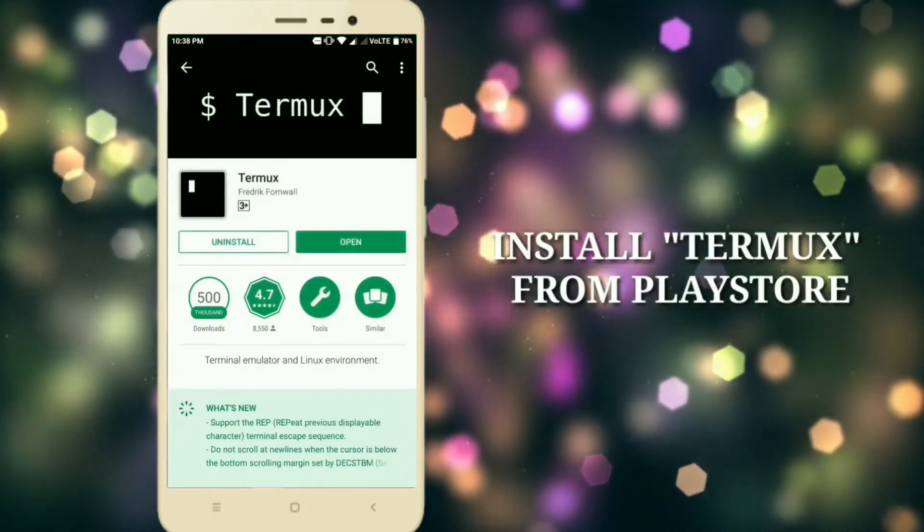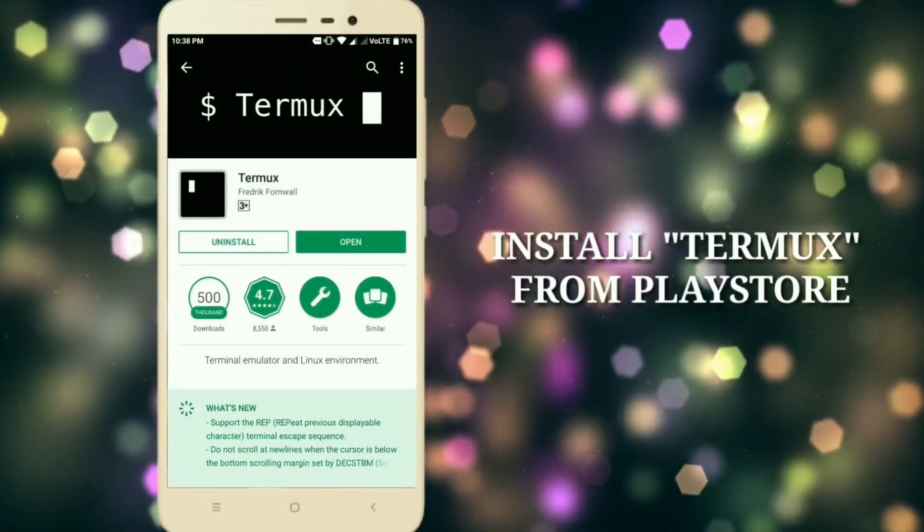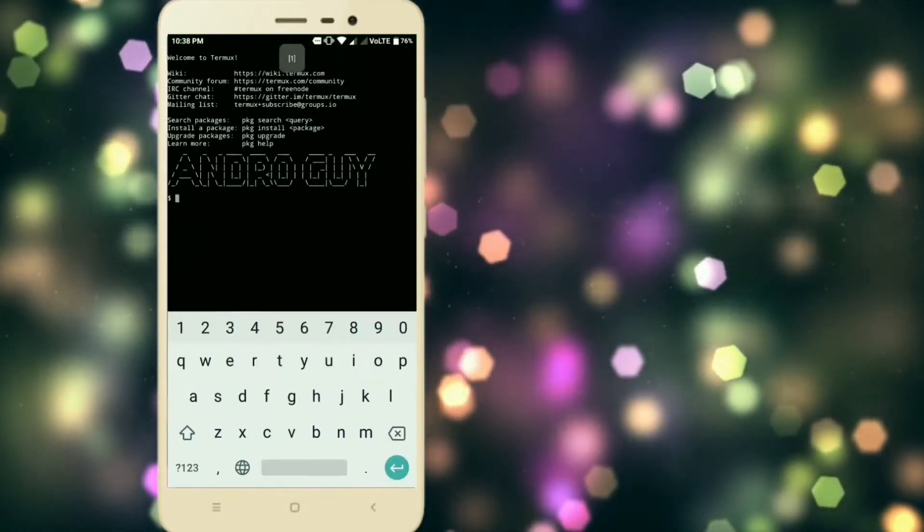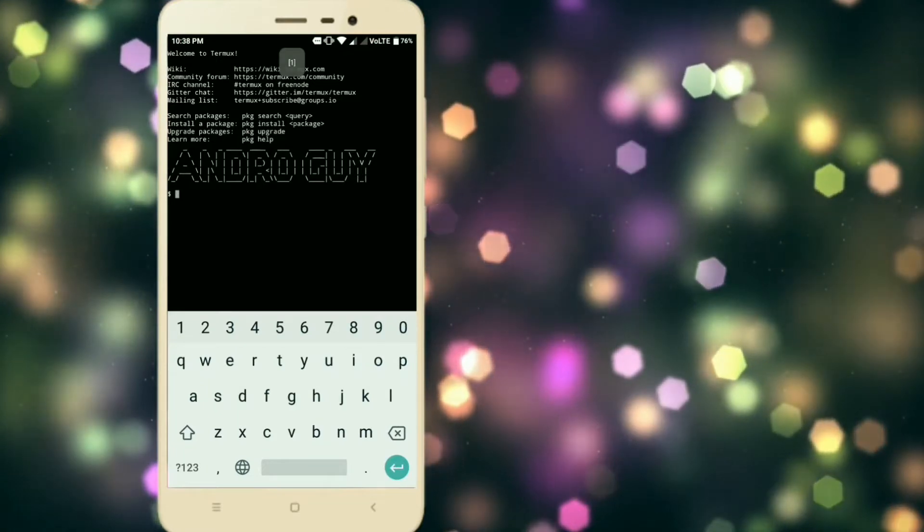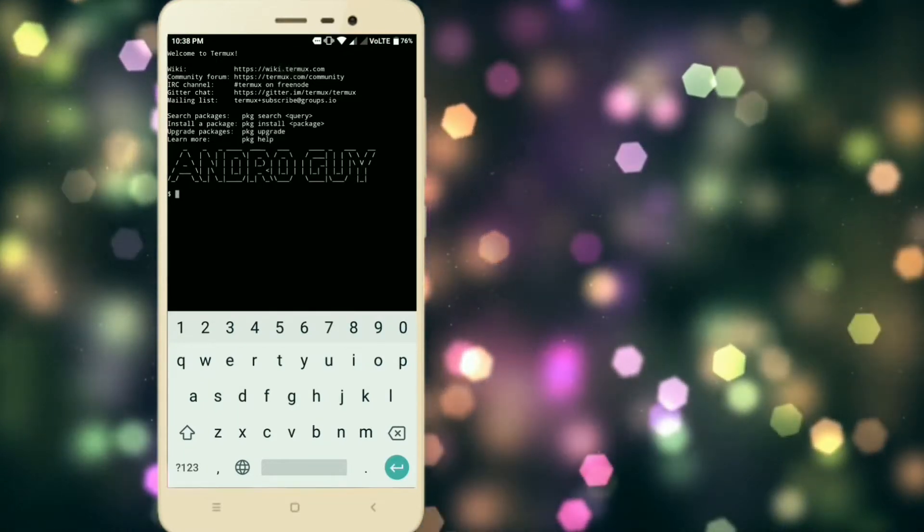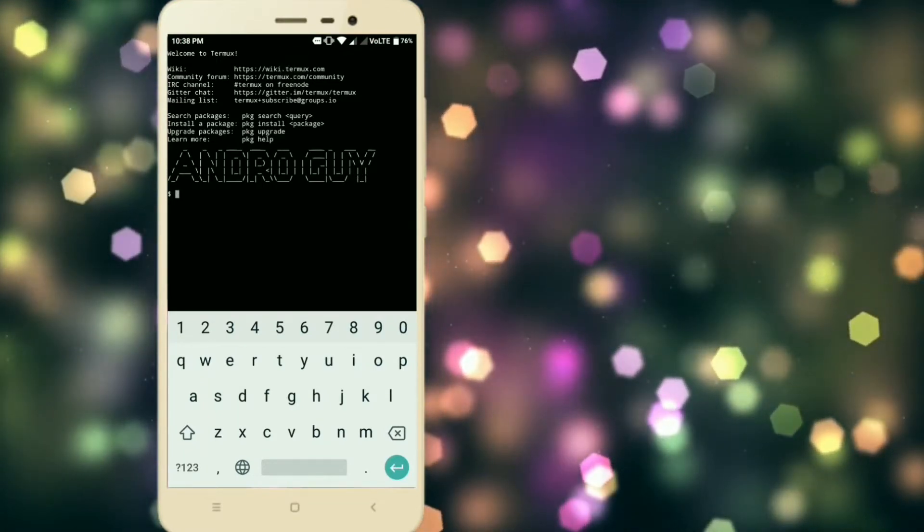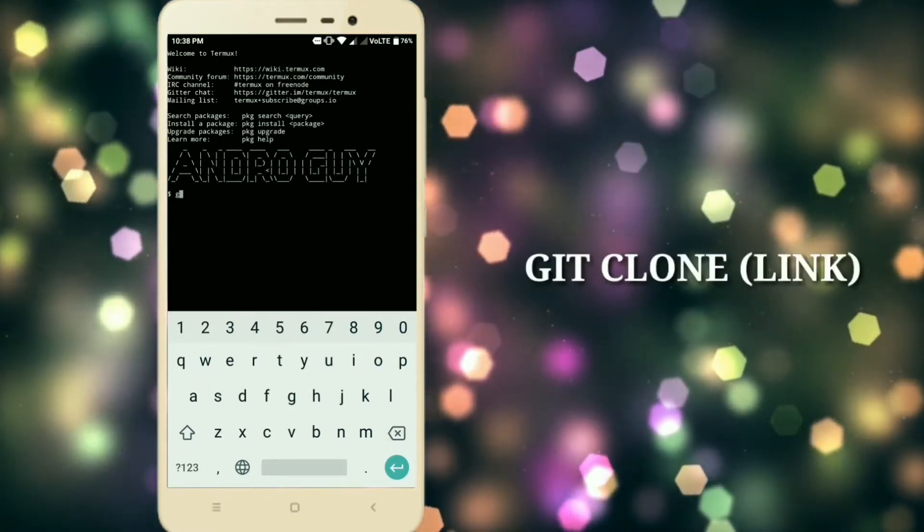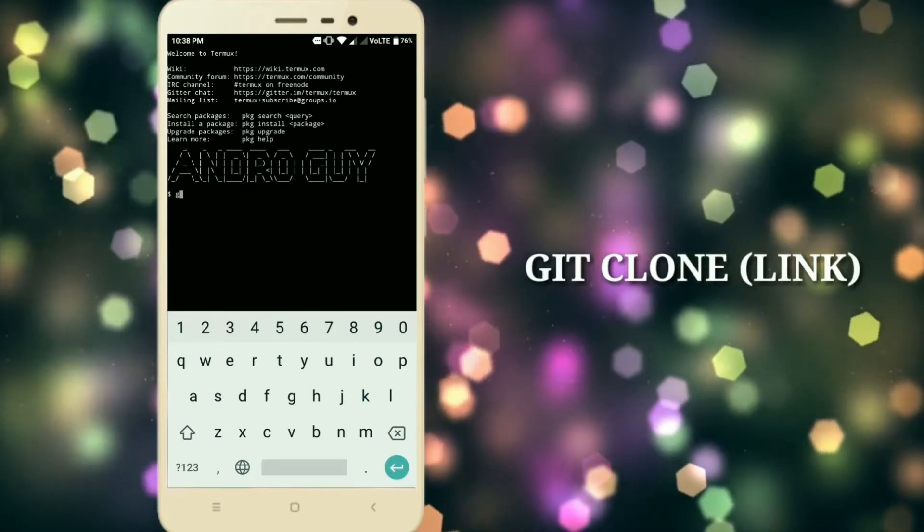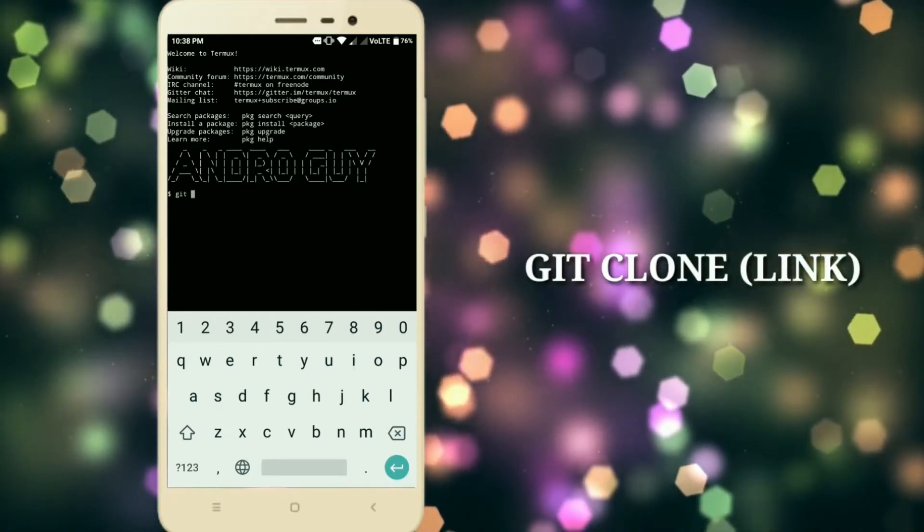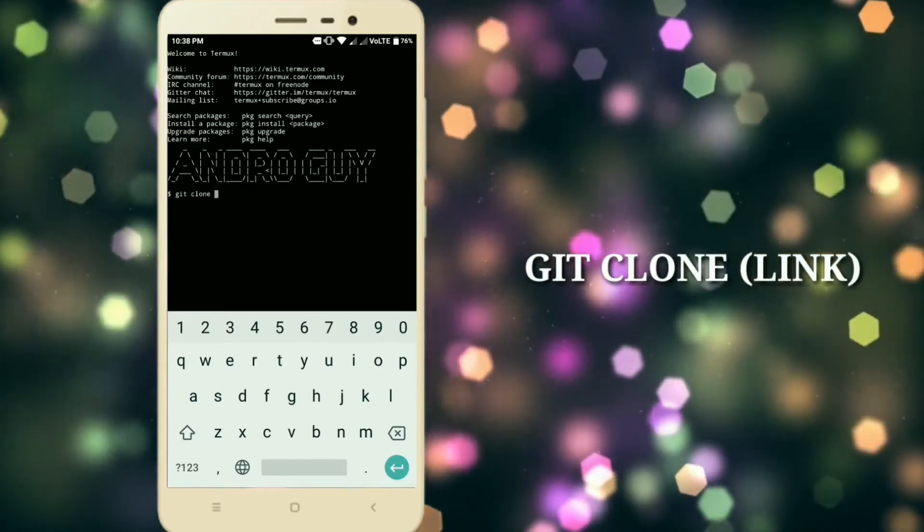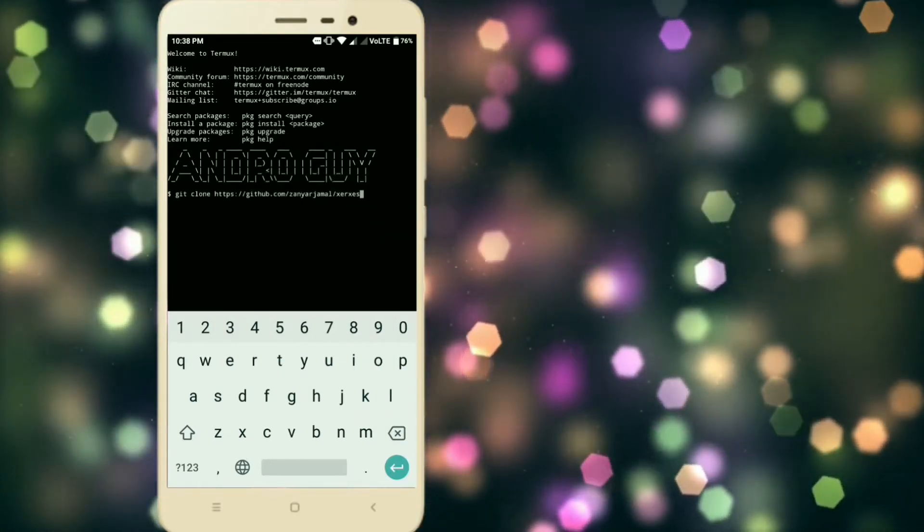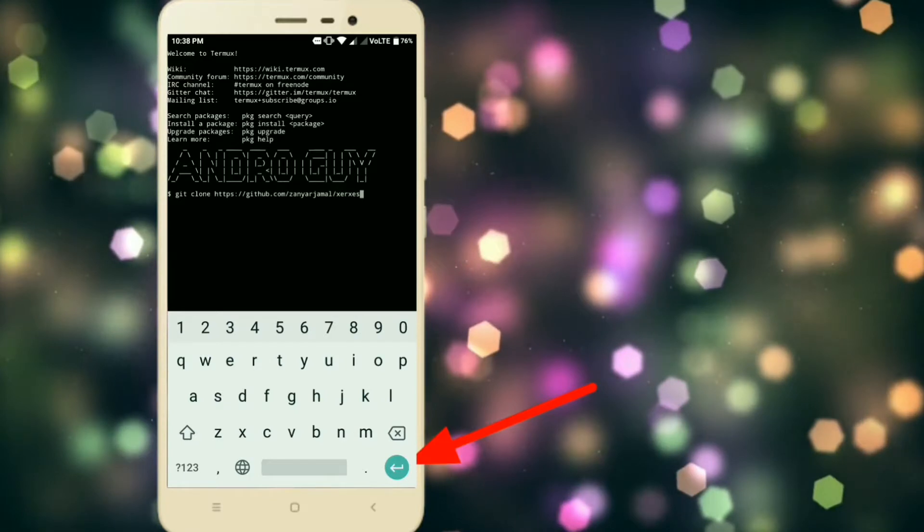The download link to the framework is in the description below. To download it, just type git clone and then paste the link given in the description below.